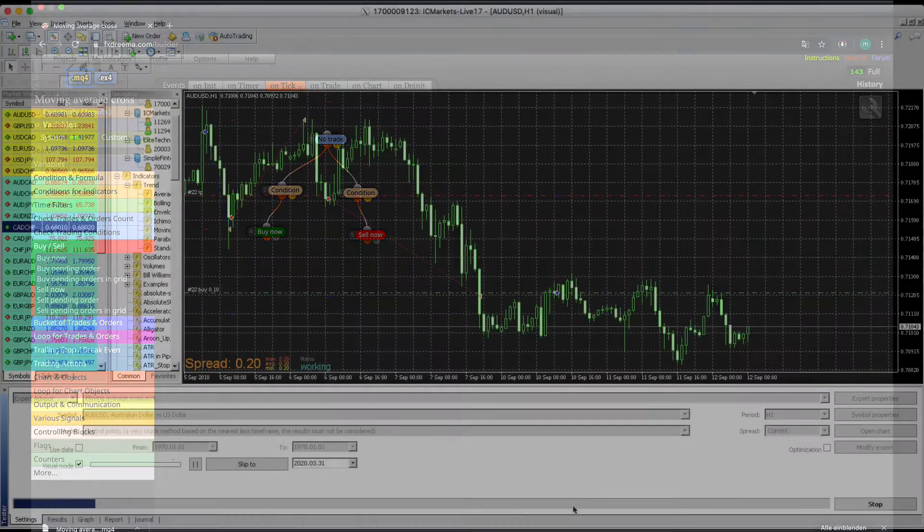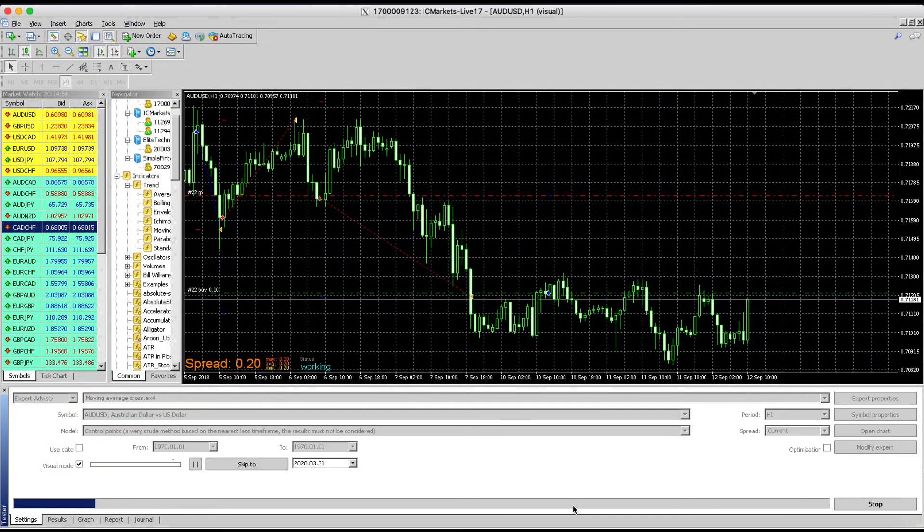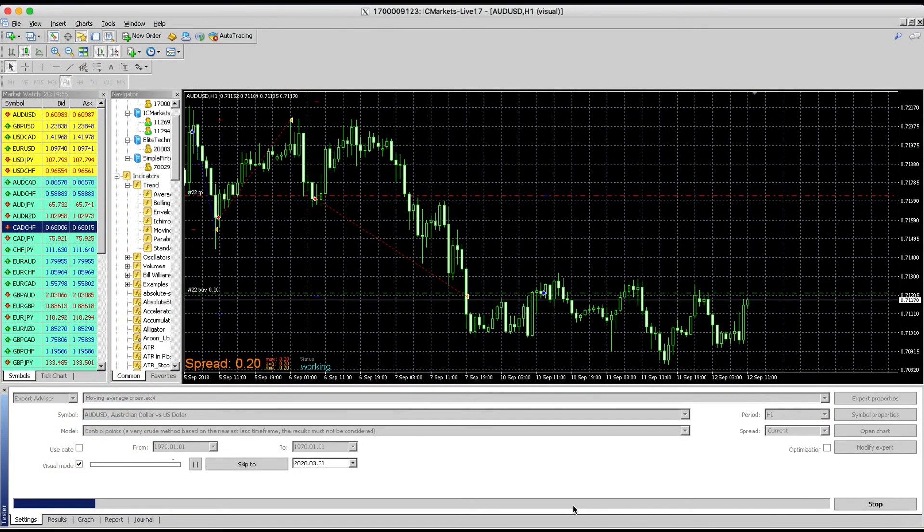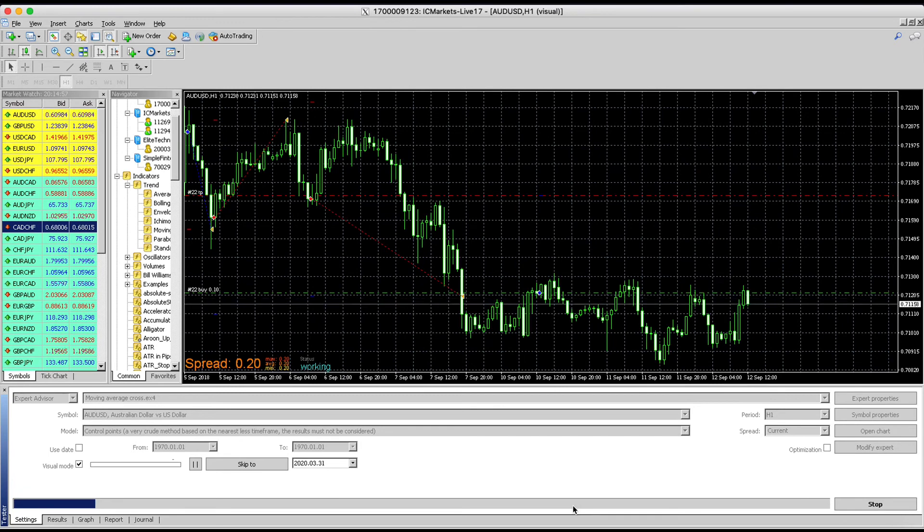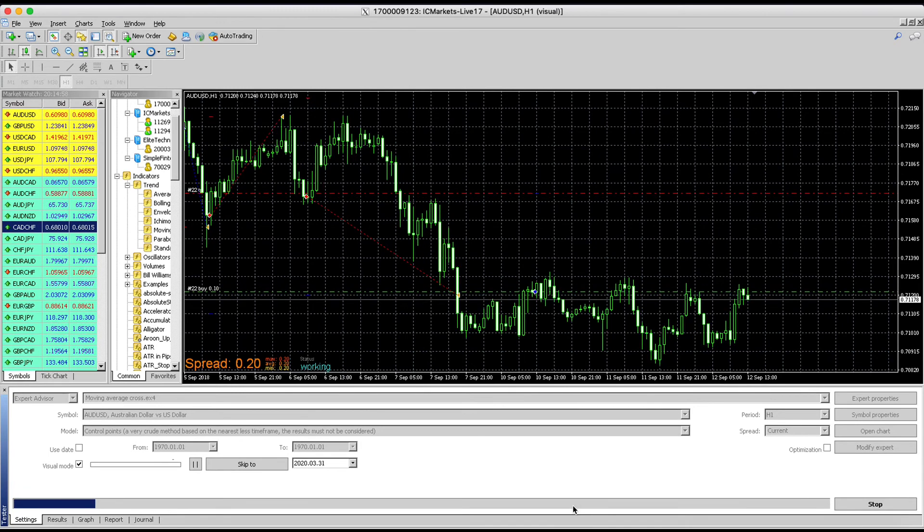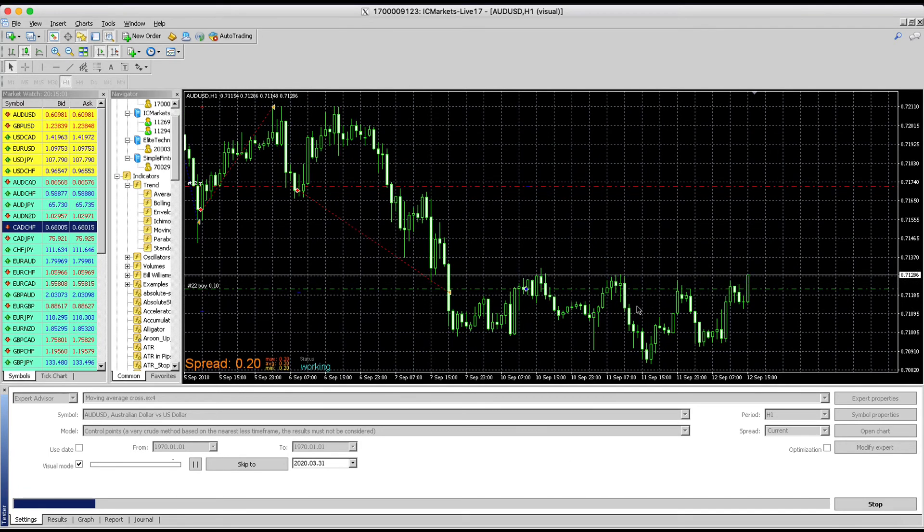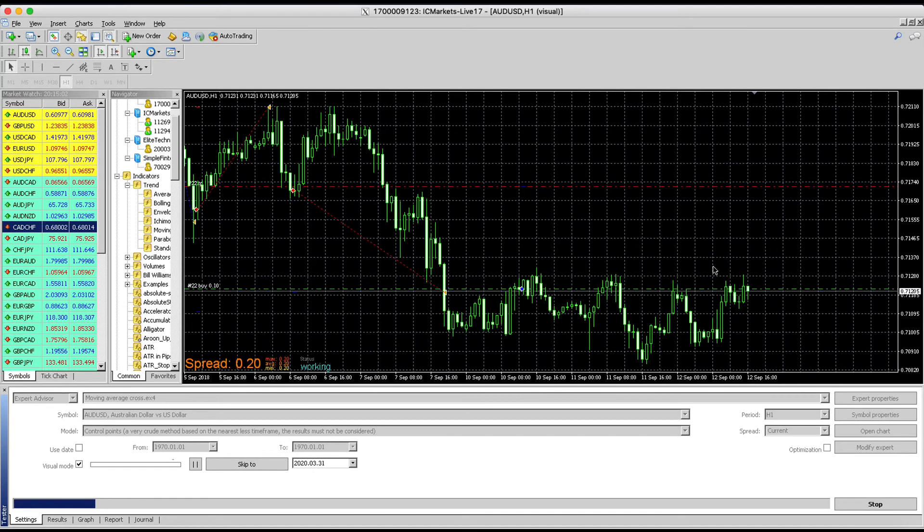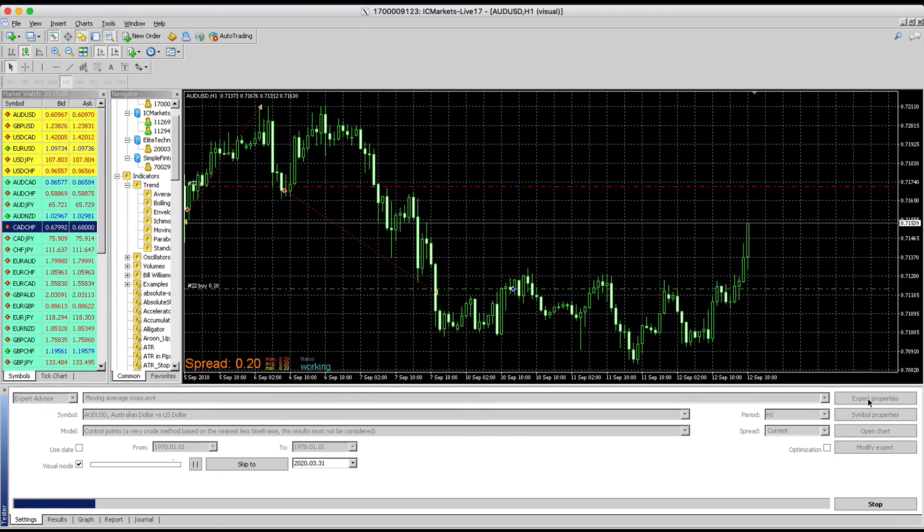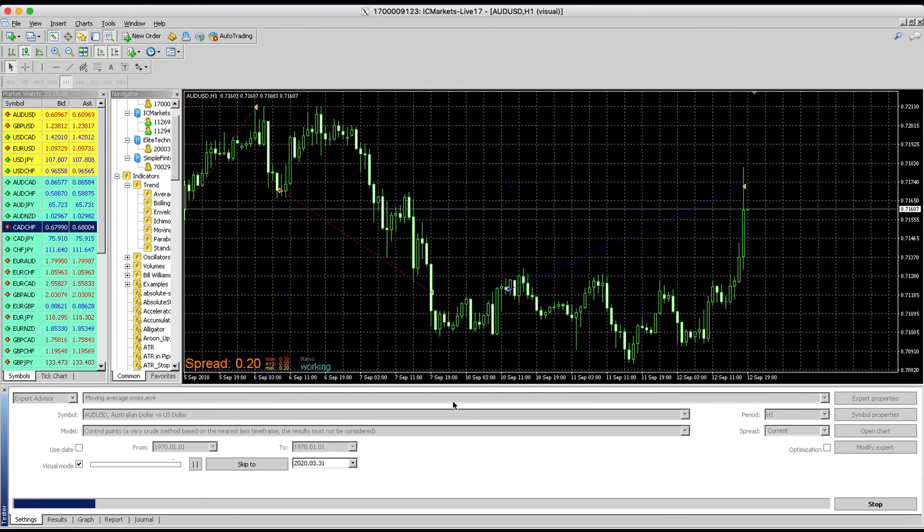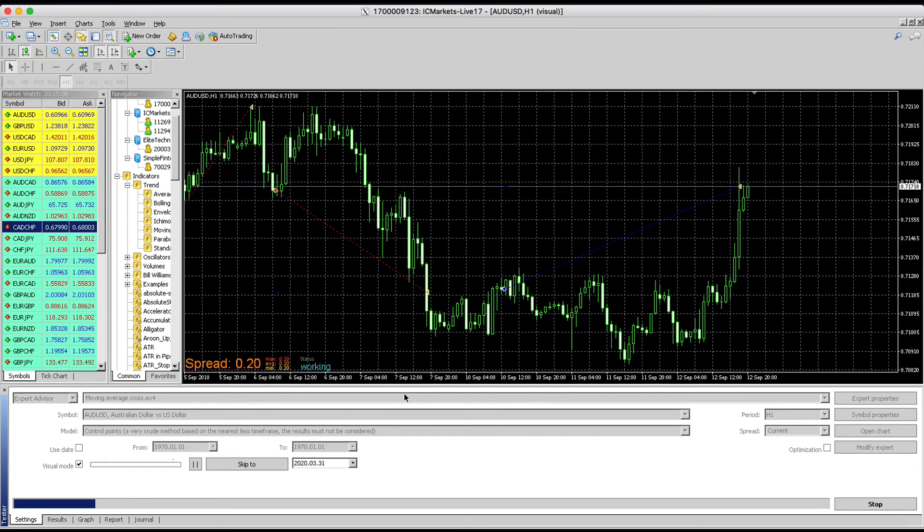Right now we are in the MetaTrader strategy tester. You can see it's currently trading—it's a trading simulation. You can see how it develops, and I loaded up our moving average crossover EA.